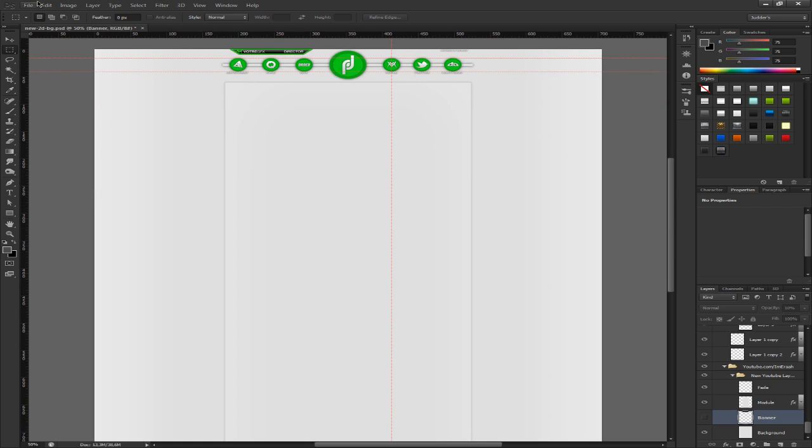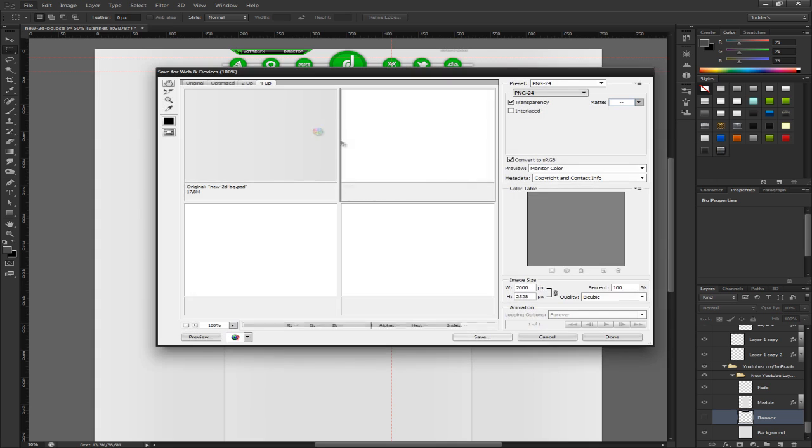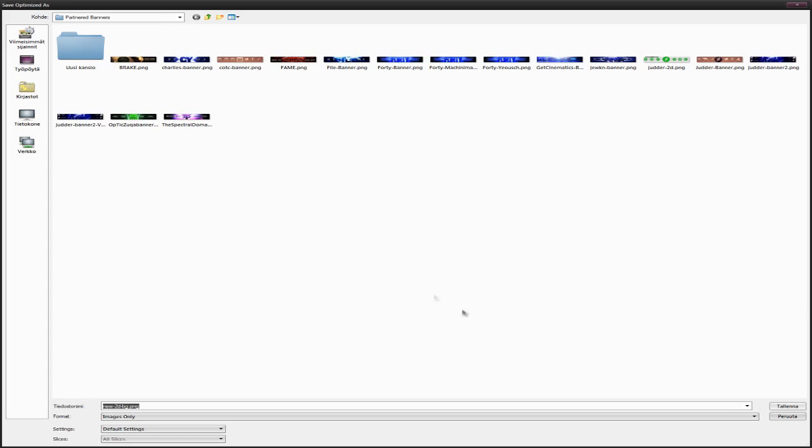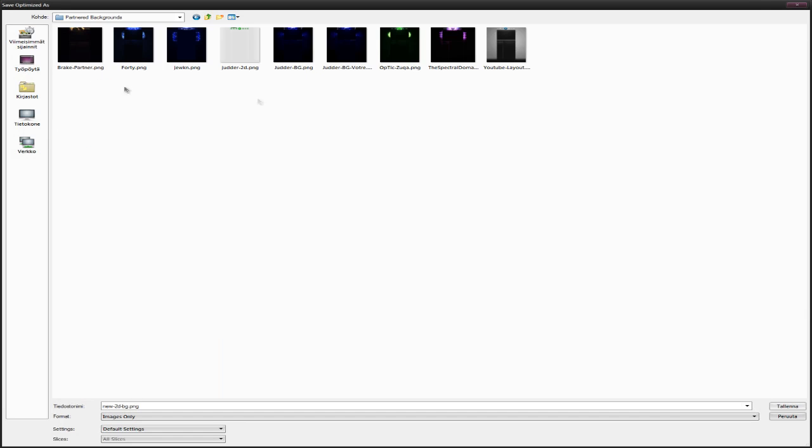First thing you got to do is save the background as it is. Make sure the background is like you want it to be and go save for web and devices. Choose PNG24 for save. Partner background.